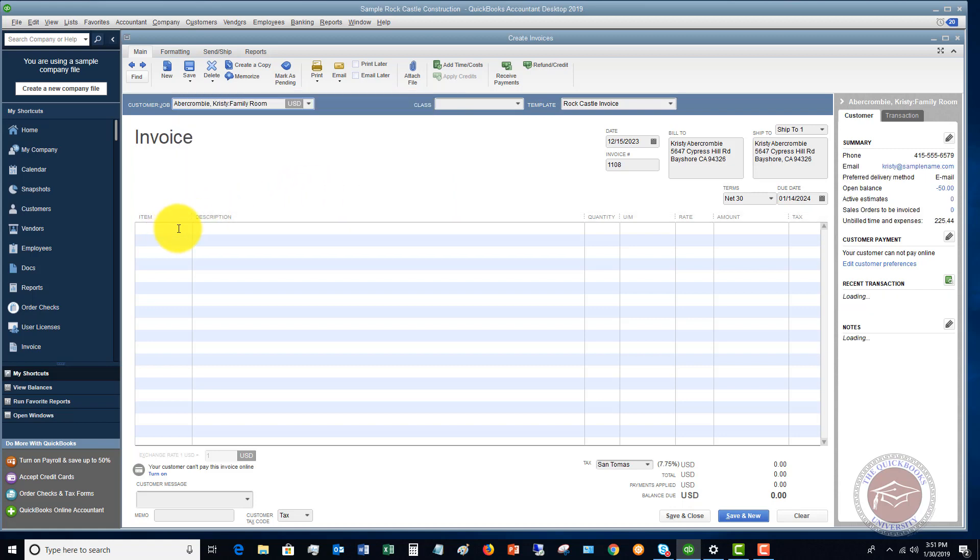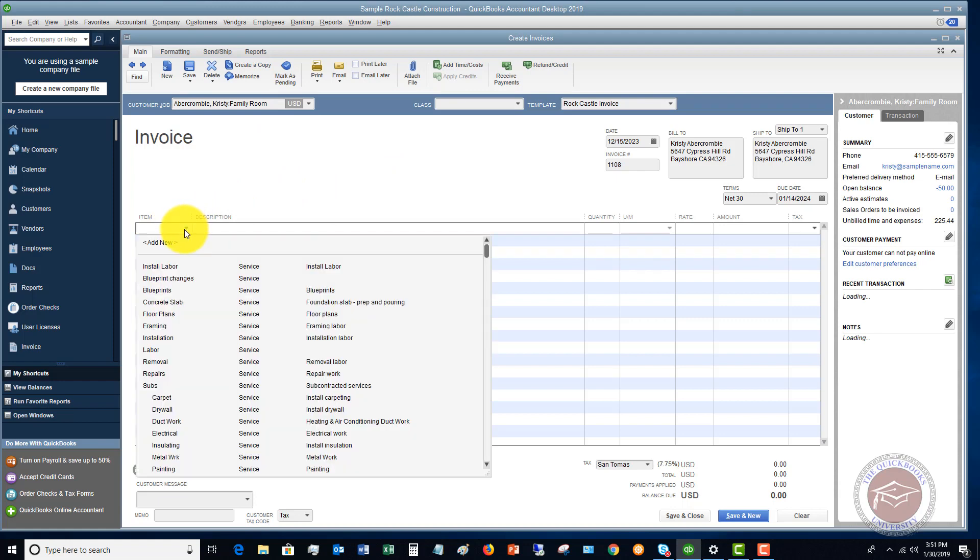An invoice is going to be you have done the work or you have delivered the product or service or whatever the case may be. And now you're going to send a bill to your customer, and they're going to pay you at a later date.